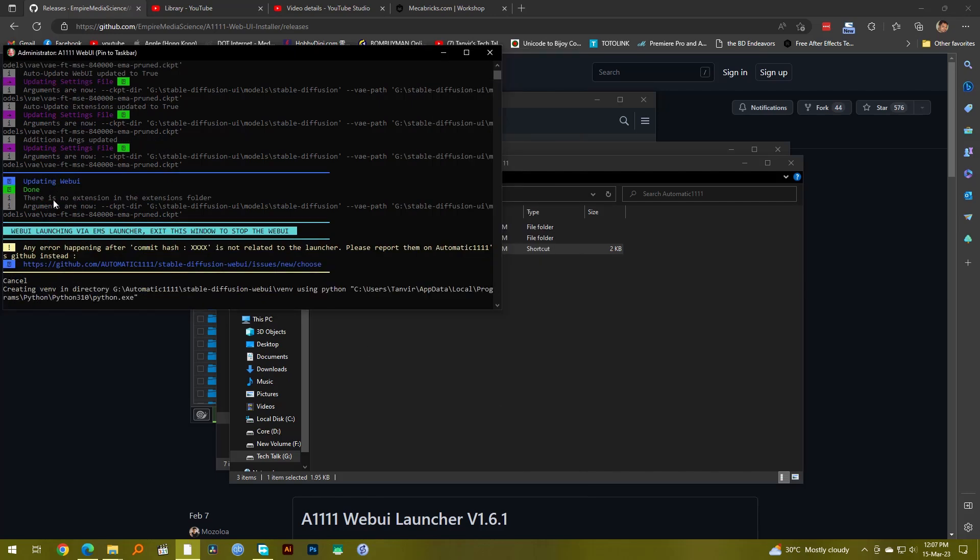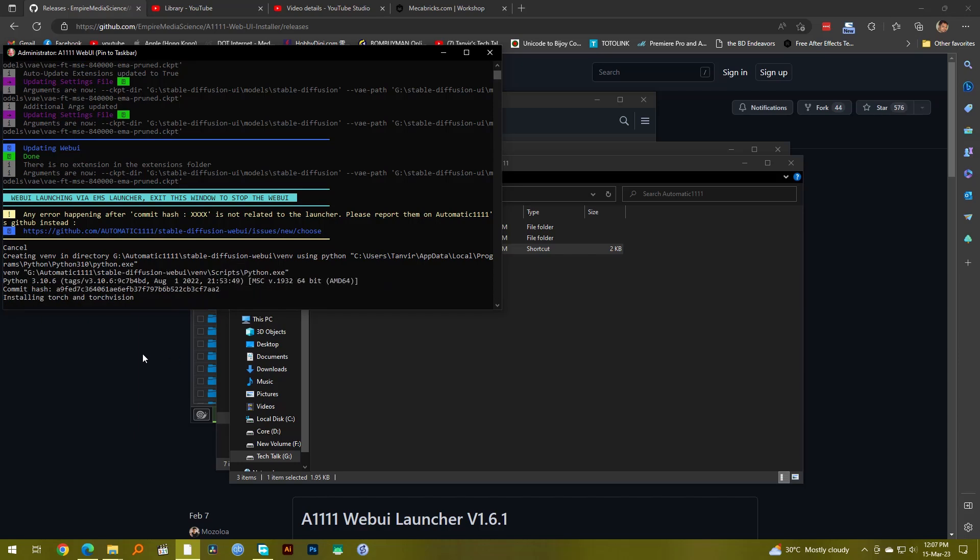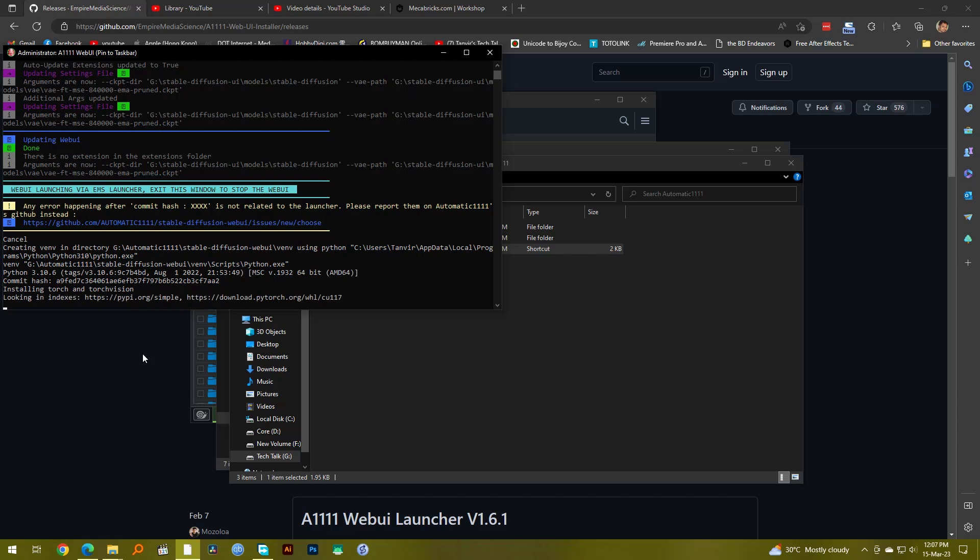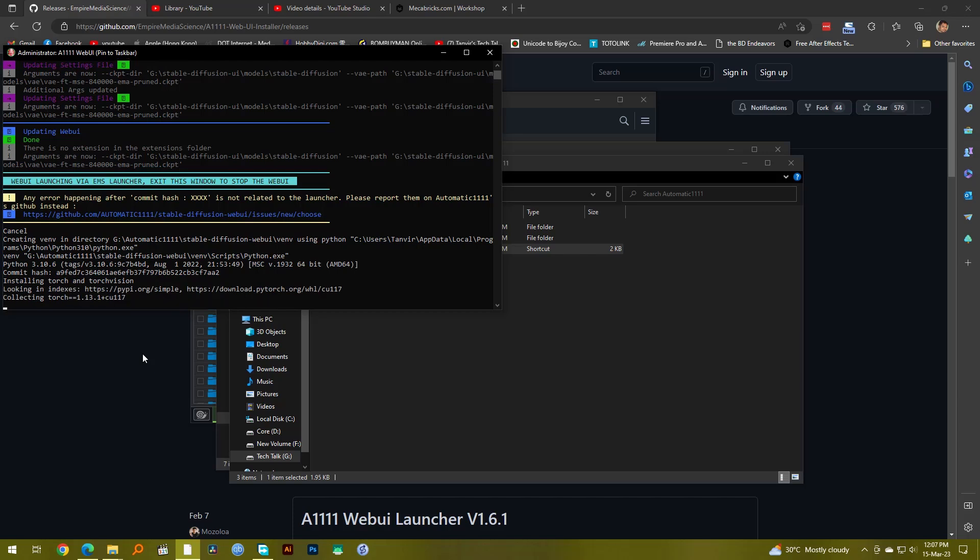But before that I think it's going to do some more installations. You might have to wait a little bit longer for it to install everything. So we'll just wait a little bit longer and make sure that everything is installed, everything is running perfectly before we go on and actually run or create an image in Automatic1111.